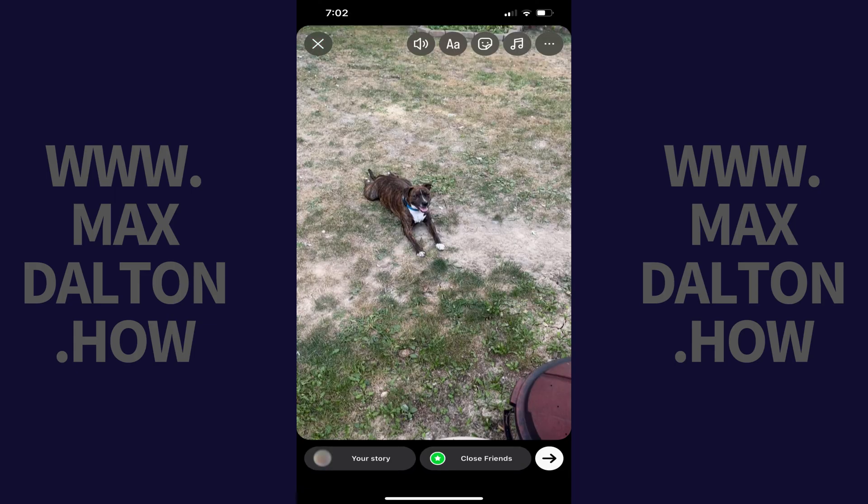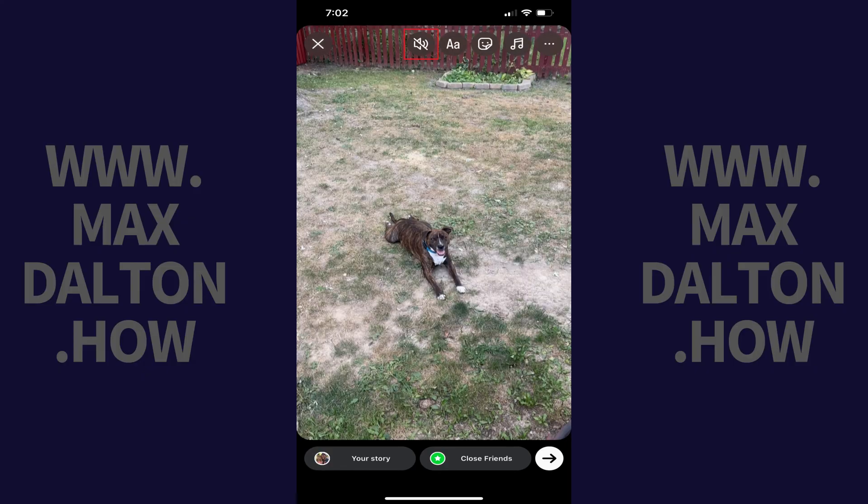Step 4. When you land on the editing screen, tap the sound icon at the top of the screen until you see a line going through it. Now, when you post your Instagram story, it won't post with any audio.